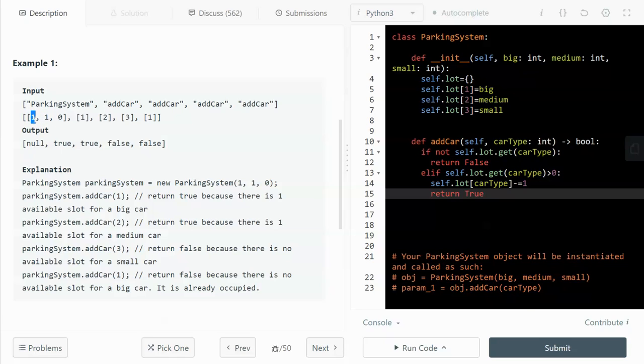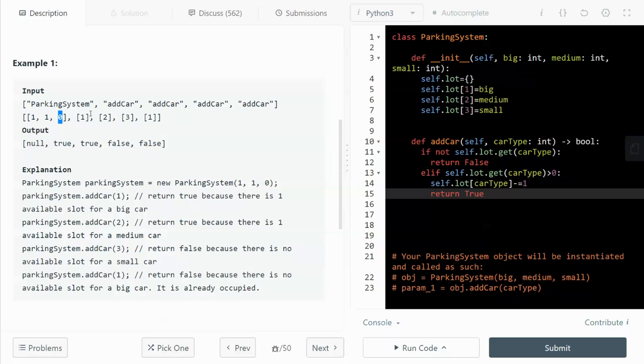So the first number is the number of parking spots for the big size parking spot. And the second number is the medium-sized parking spot. So in this case, we have one medium-sized parking spot and also one big-sized parking spot. And we have no small size. And then we can call a function add car by passing a car type. So one means it's a big car and two refers to the medium car and three refers to the small car.